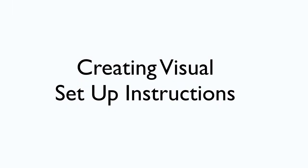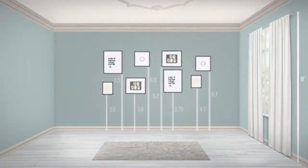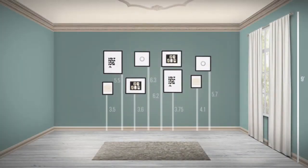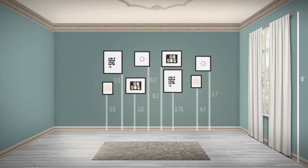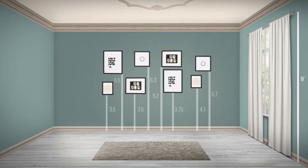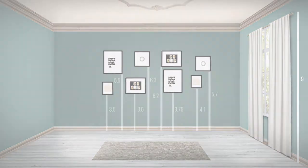Oftentimes we need to provide our clients with accurate setup instructions like how to set up artwork, drapes, and shelves. With Photoshop's measuring capabilities you can incorporate visual measurements inside your design boards that your client can refer back to when setting up their own space. So in this part I'm going to show you how to use Photoshop to do this.